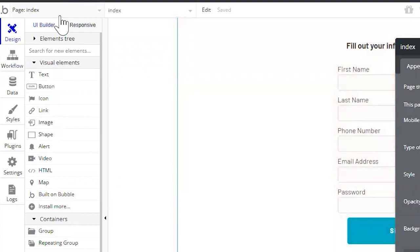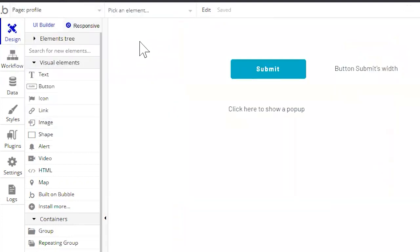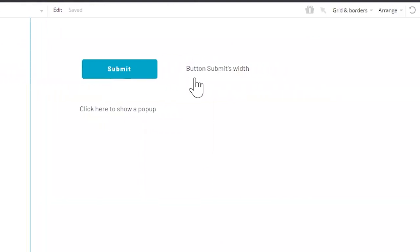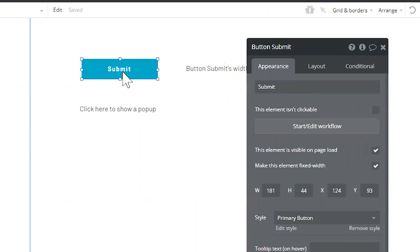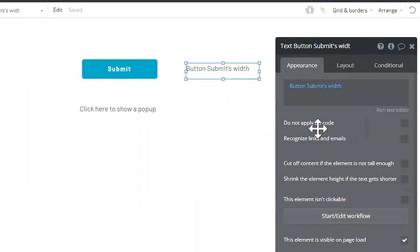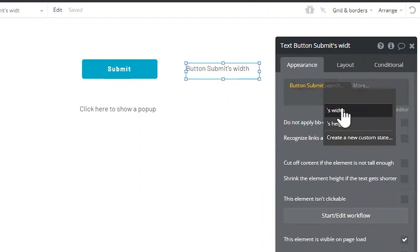So it's really great to go from a workflow to another page when that page has been referenced. Here's another example. This text element is referencing the button. The text element is displaying in a dynamic way the button's width,